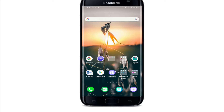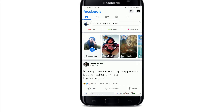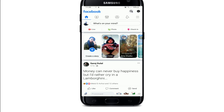Press the bell icon so that you'll be notified as soon as we post a new video. Start by going to your Facebook app and tap it open. If you are not signed in, sign in first.